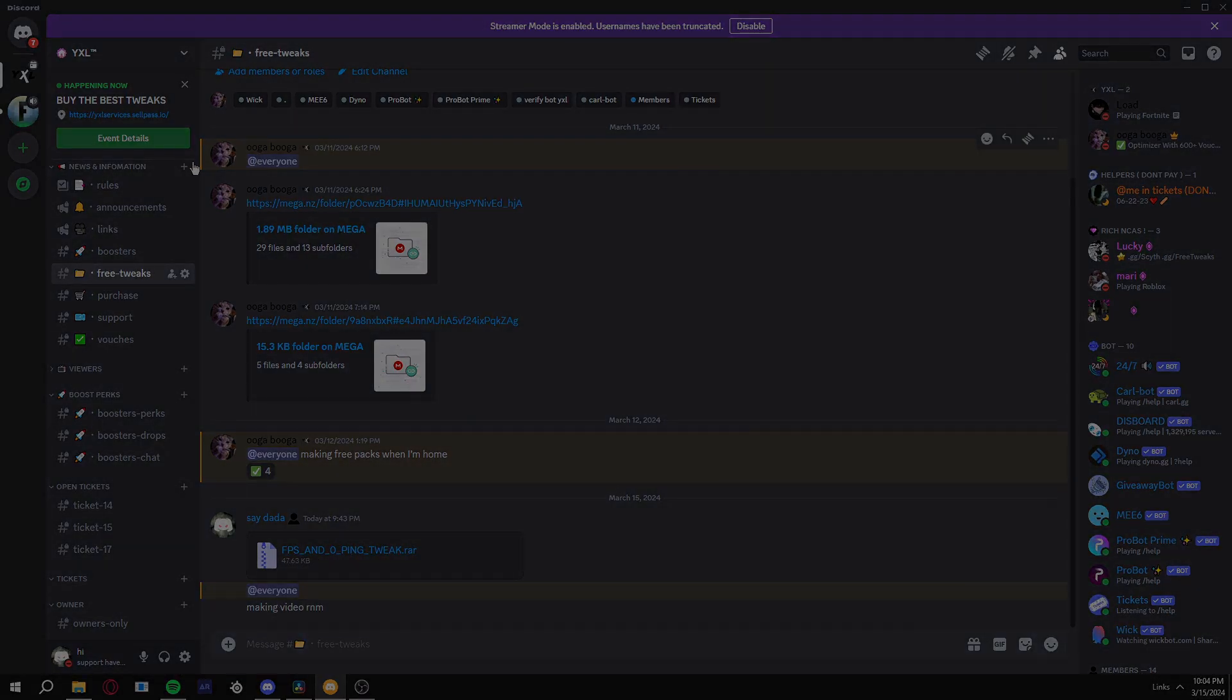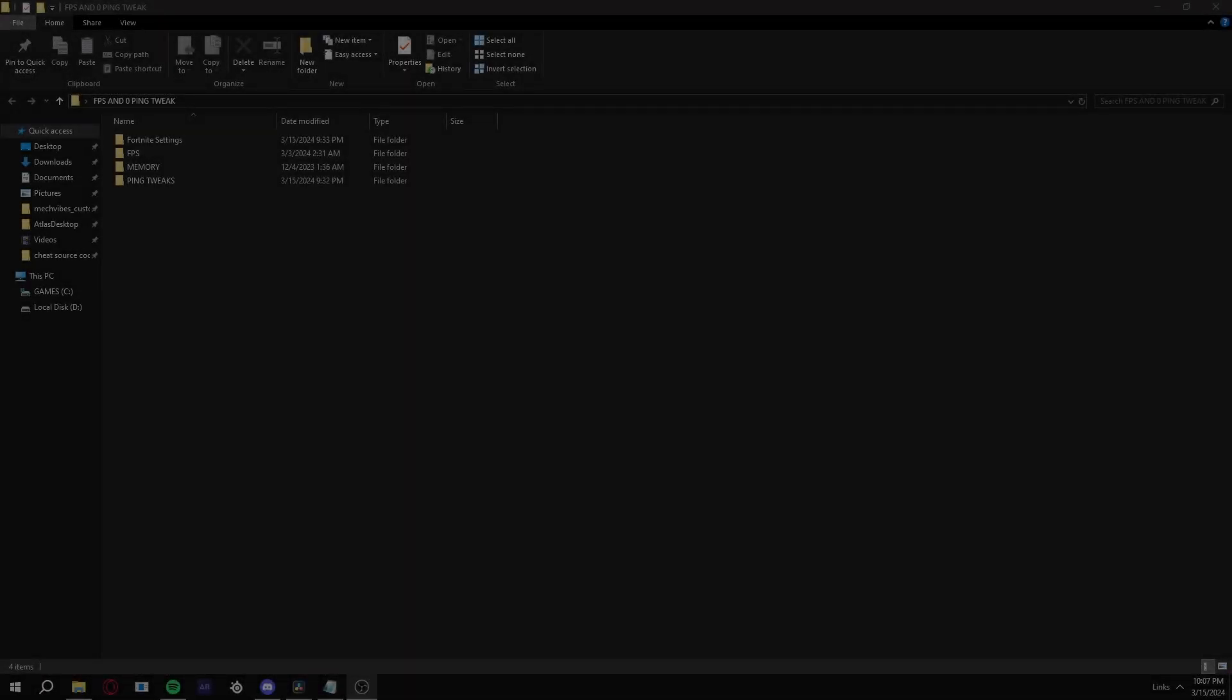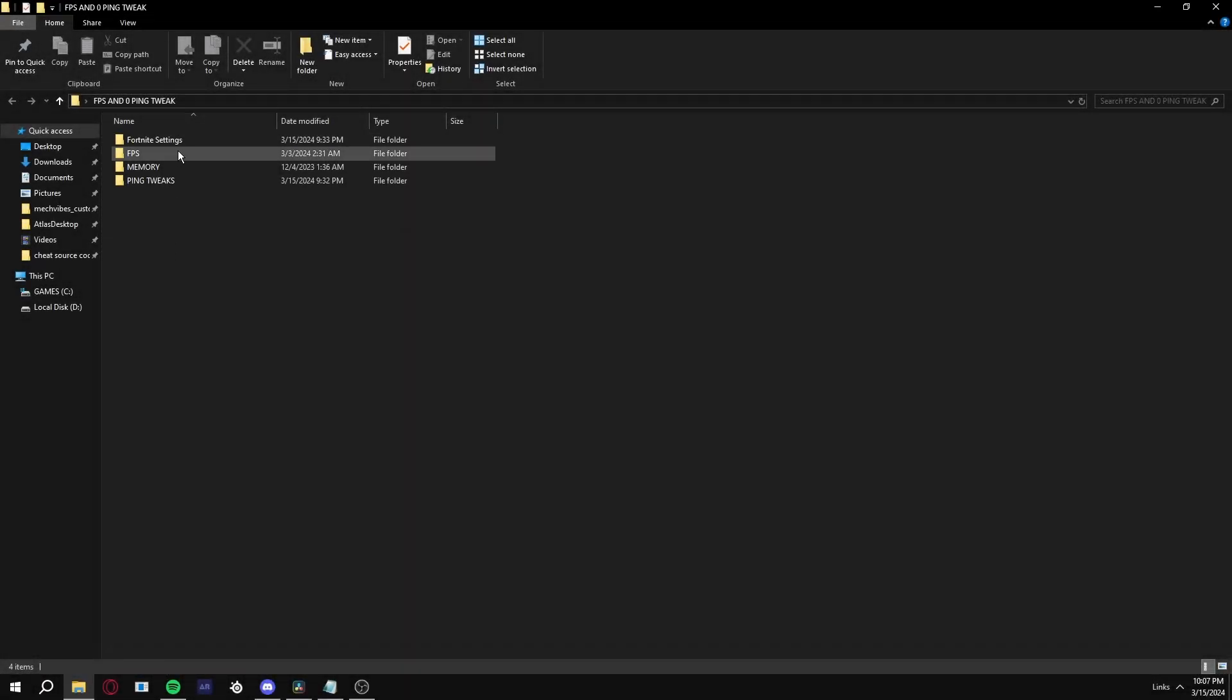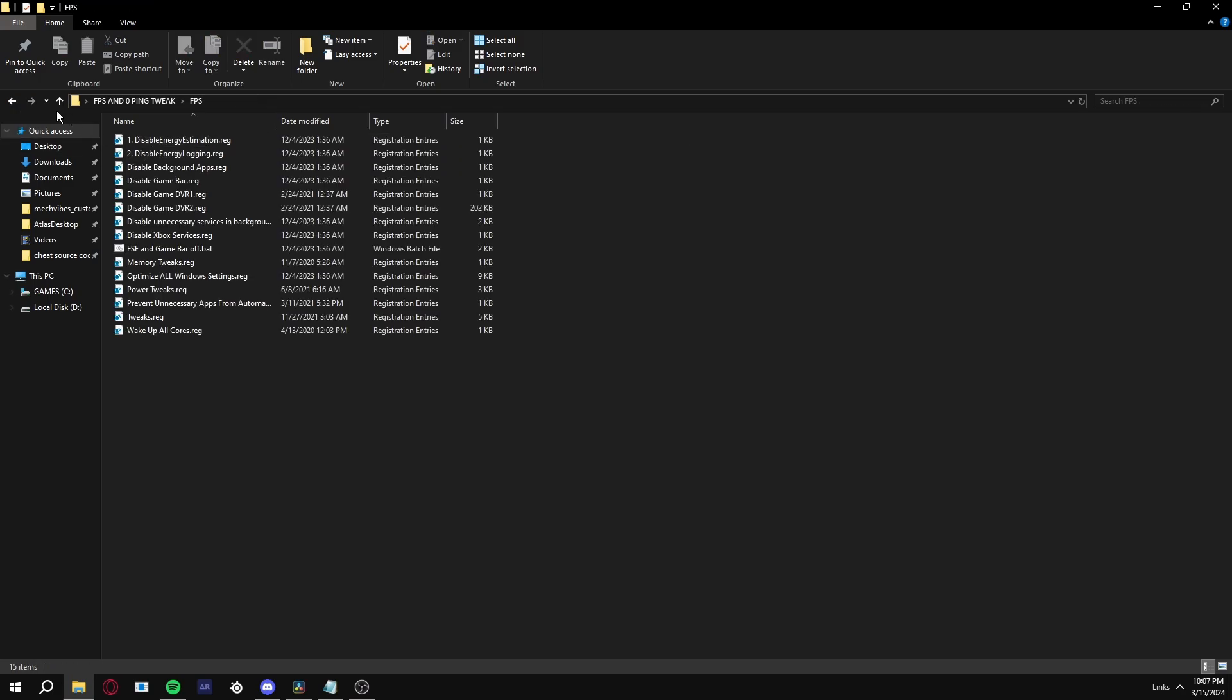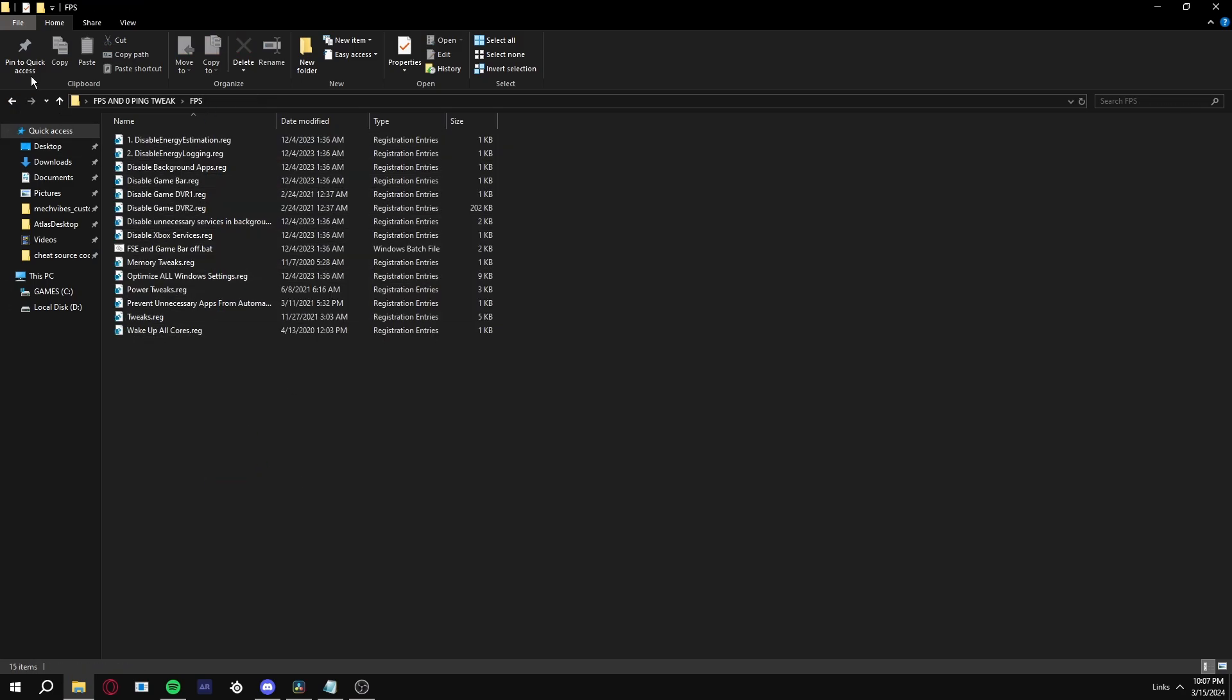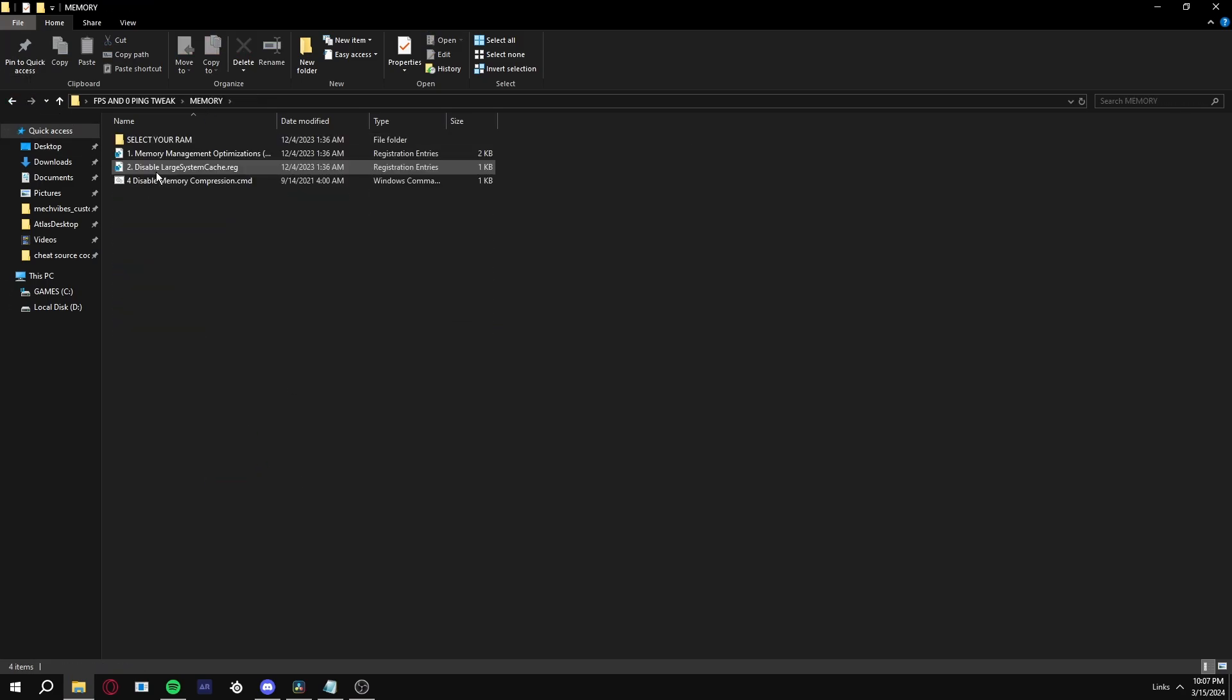So the pack comes with Fortnite tweak settings for game user settings and FPS tweaks. I'm not going to be applying everything because I already have it applied, so there's no point.